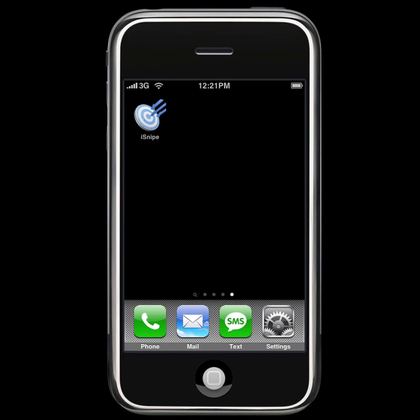Hey everyone, Matt Pridham again from Web Diligence, and we're back with another iSnipe video tutorial.